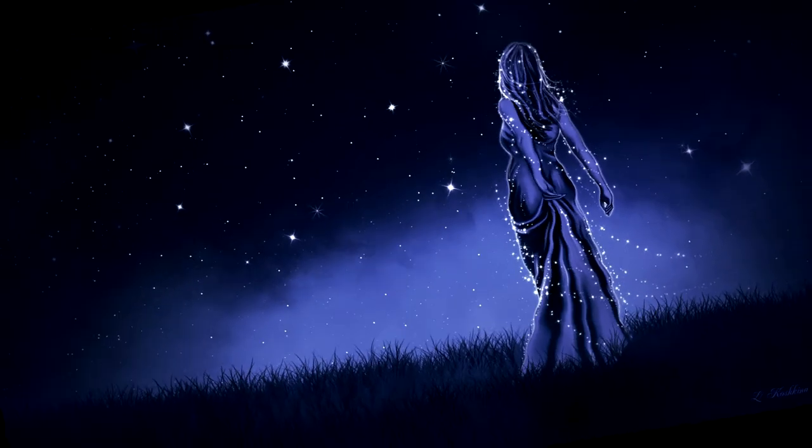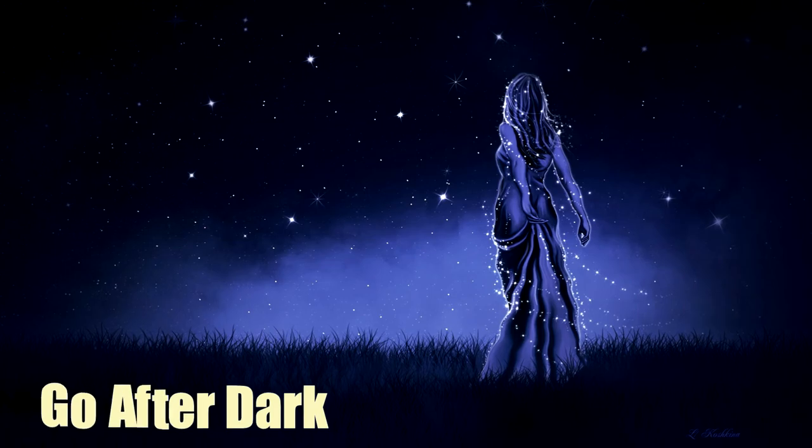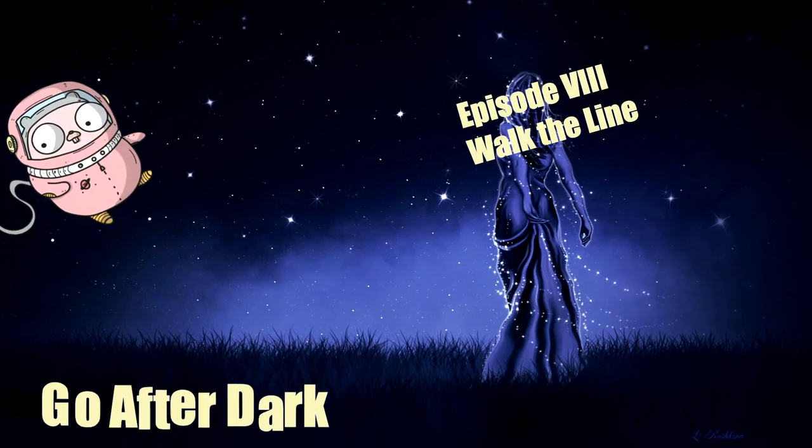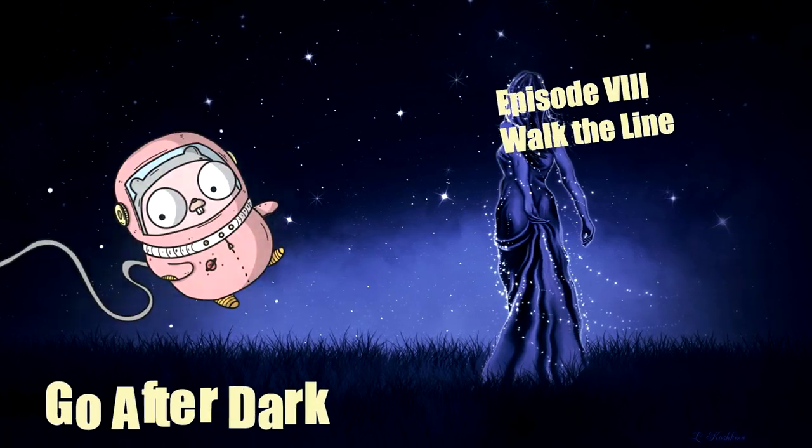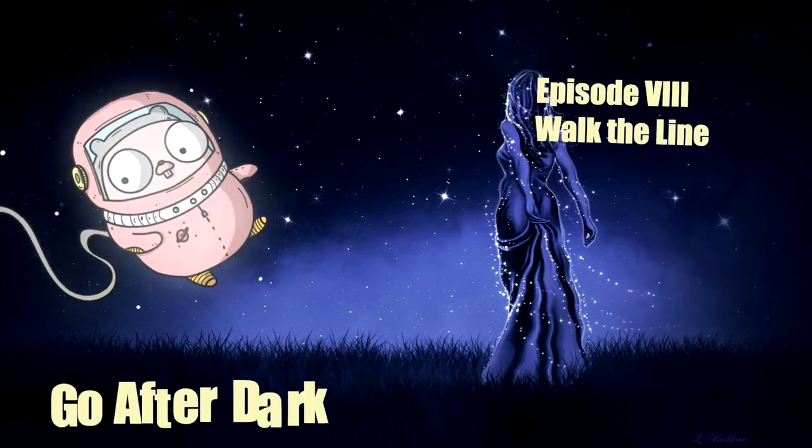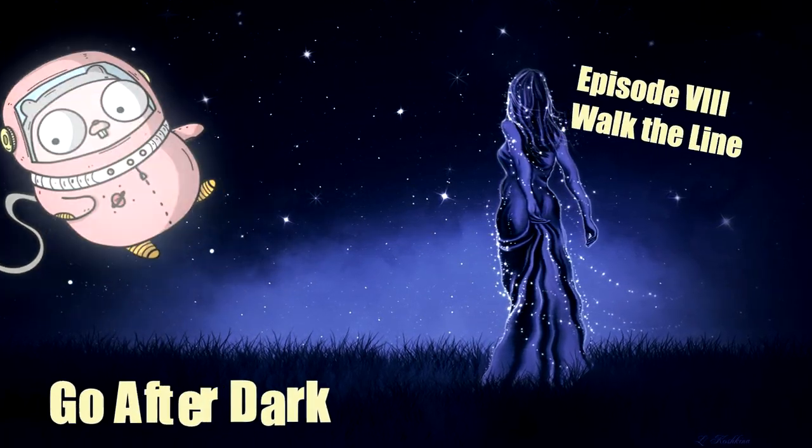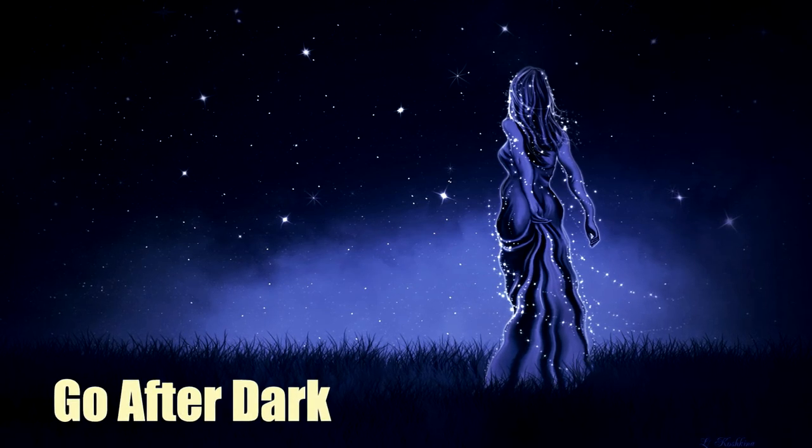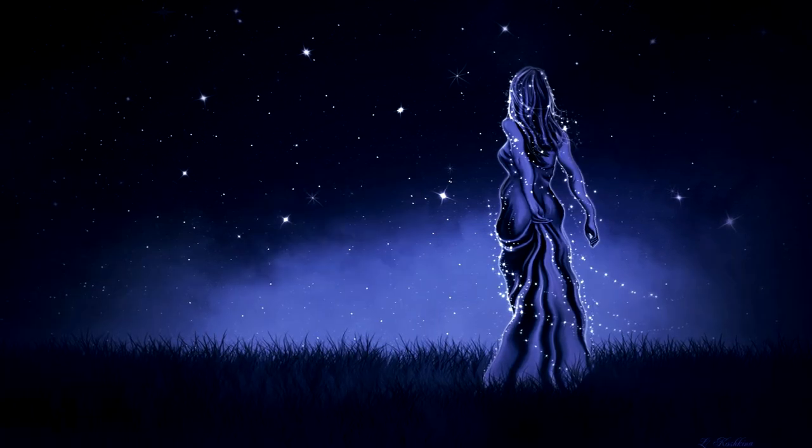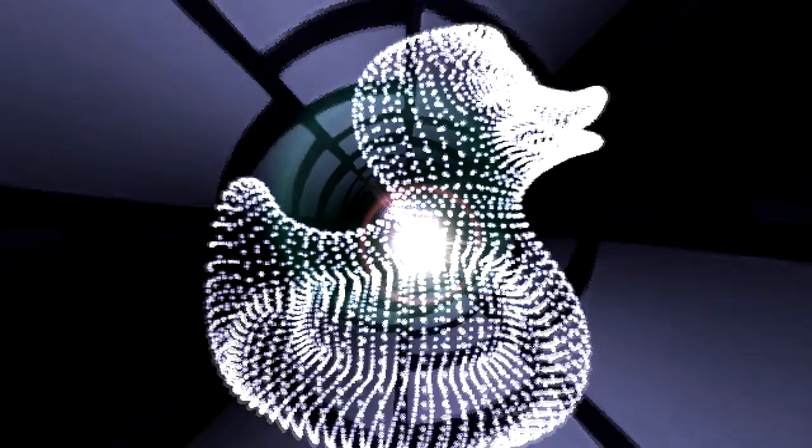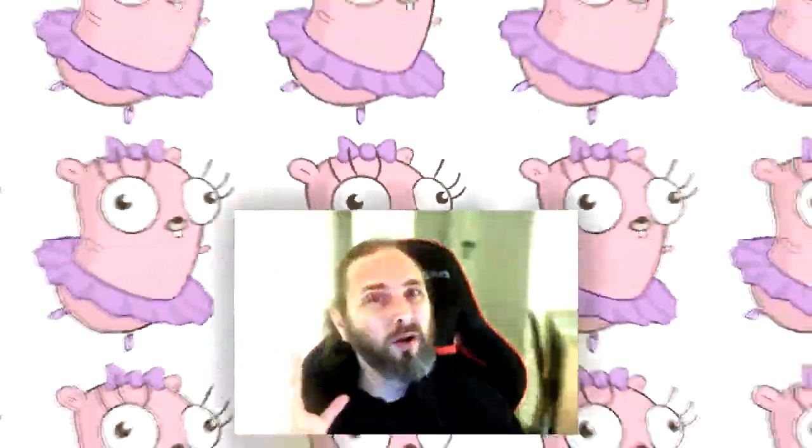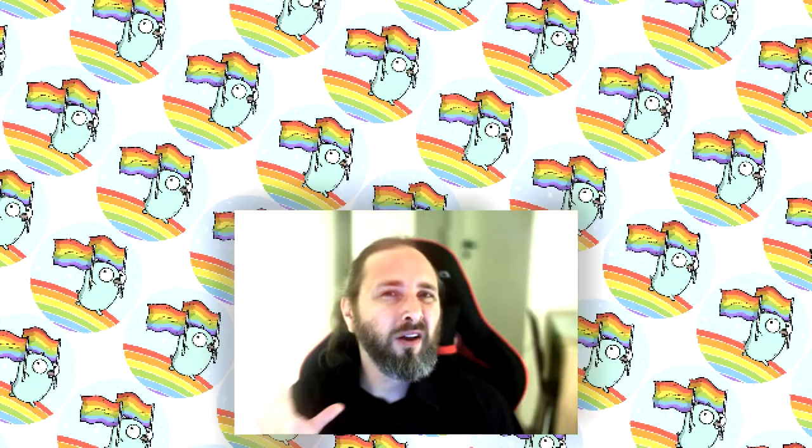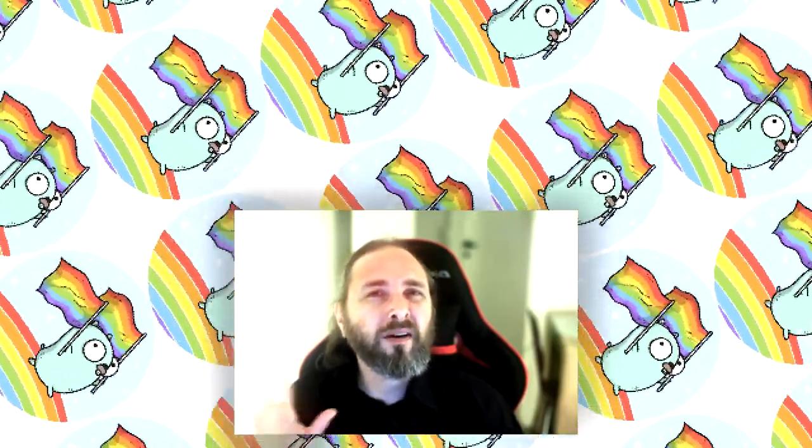Welcome to Go After Dark. In Go After Dark we code cool real-time effects and let other people worry about containers.